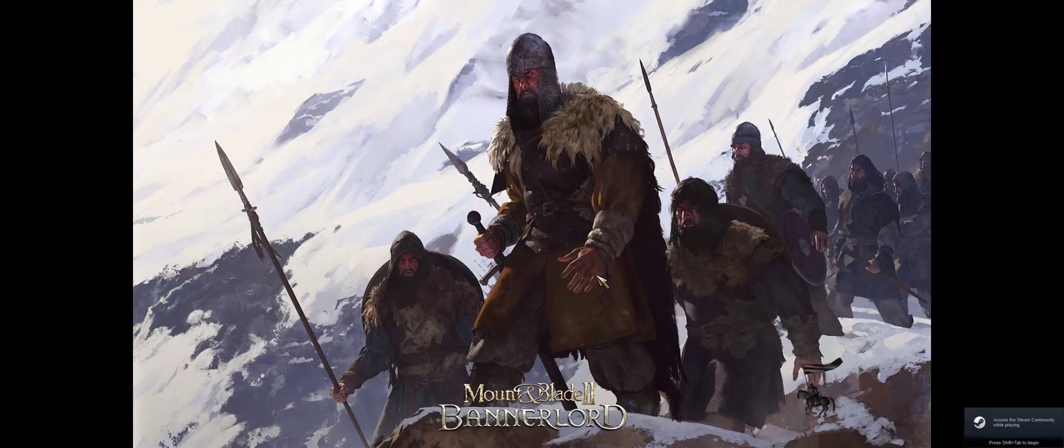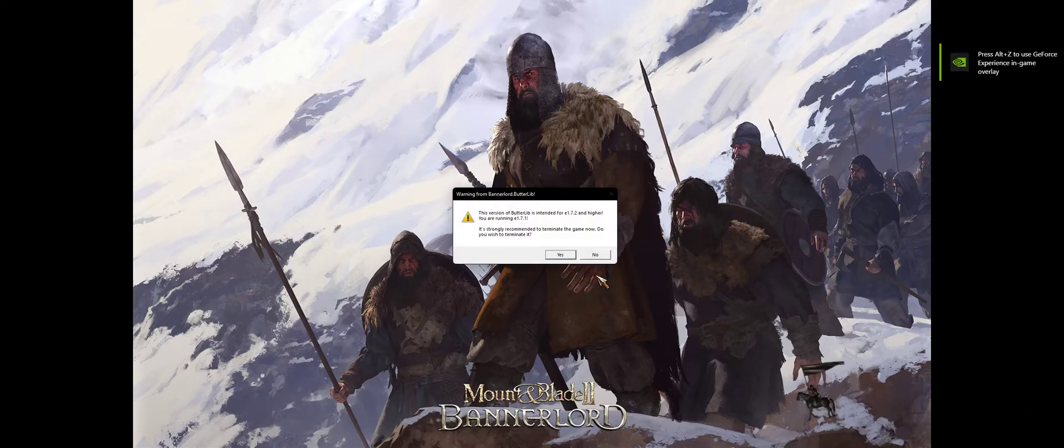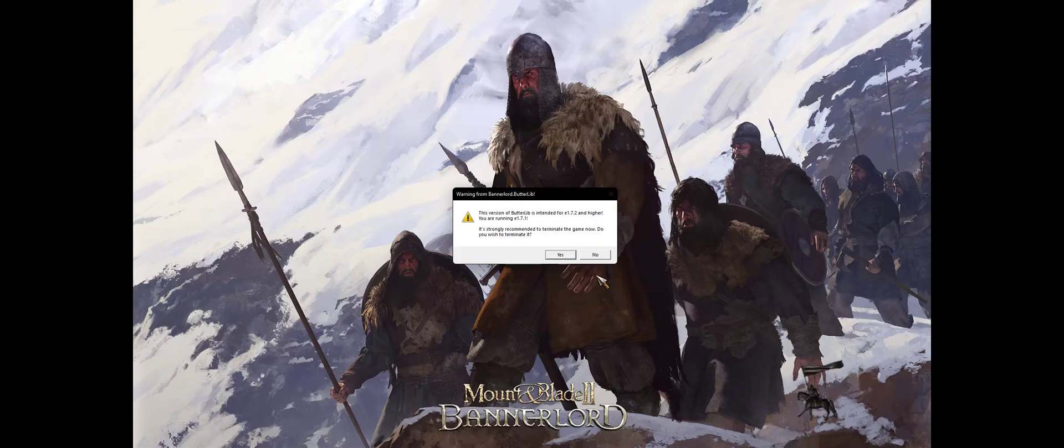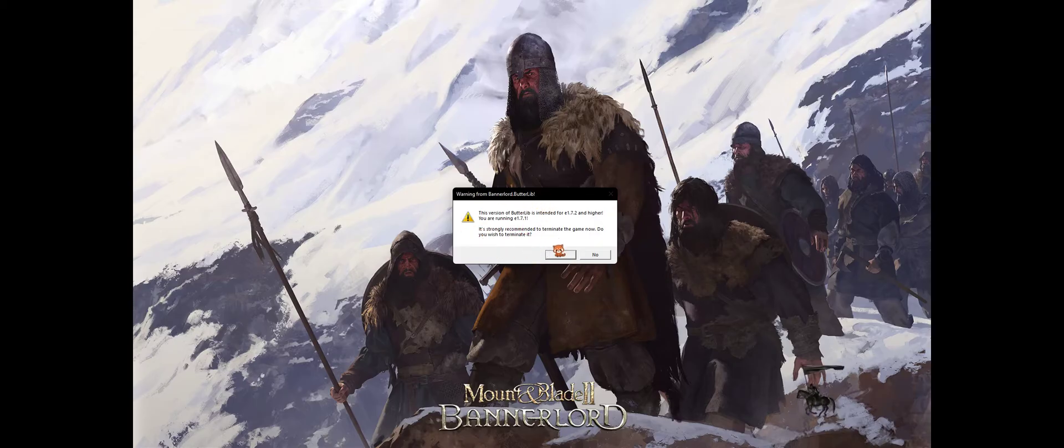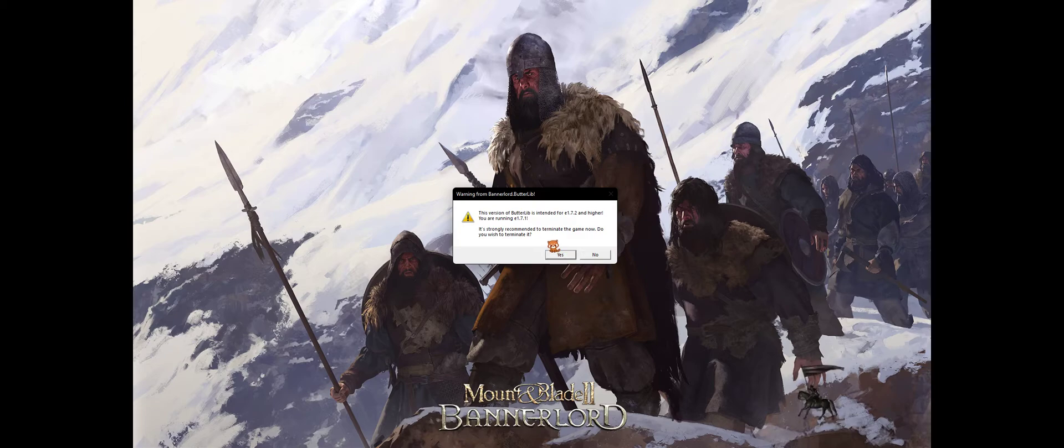We're going to pull it back up here. Oh, this is actually a good sign. Strongly recommend to turn the game out. Do you wish to terminate? It's intended for... Yeah, I'm going to have to go and switch that out.